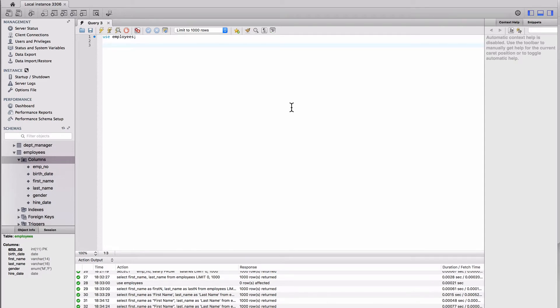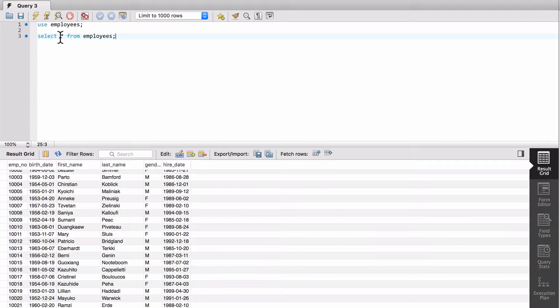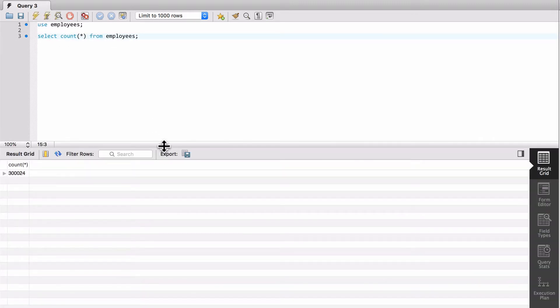If you remember, we already did one function where we were doing select star from, let's do the employees again. So remember, we're doing the select star, the function is count. So we're going to count everything, and you get a count. That is a function inside the select clause.